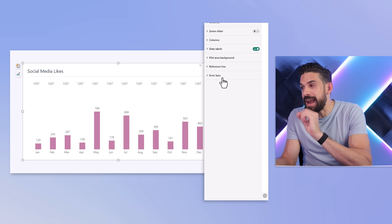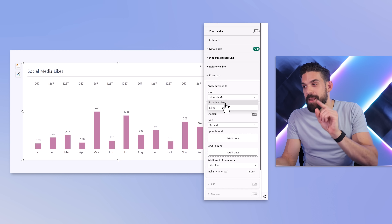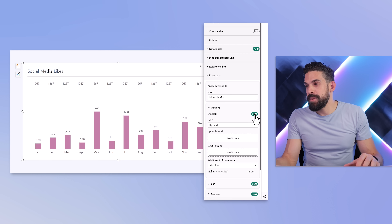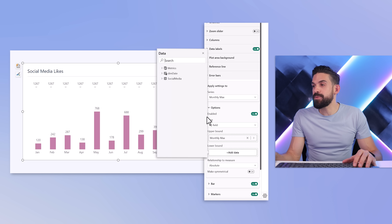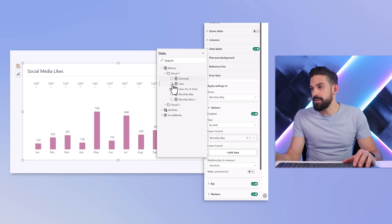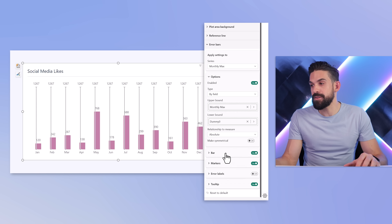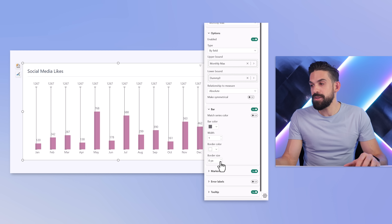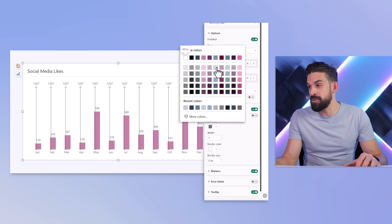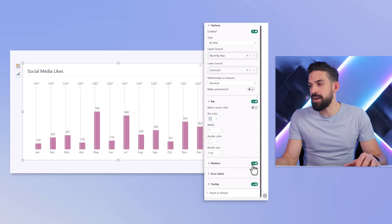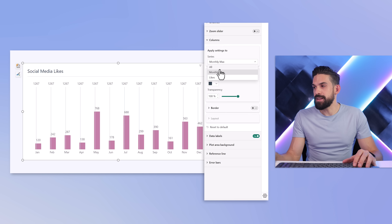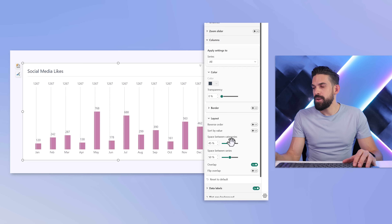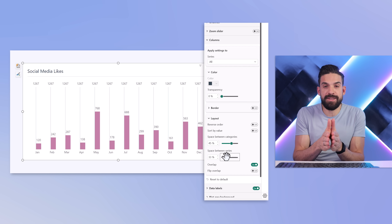Now that we have this, we can apply the error bars to that second series — the monthly max. Enable them, set the upper bound to monthly max, and the lower bound with the dummy zero measure. Then formatting: set the bar border to zero, the bar color to light blue, and turn off the markers. For fine tuning, go back to columns, select all, then layout, and play around with the space between series to move these vertical lines to the left hand side of each column.